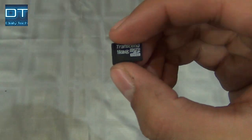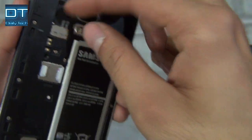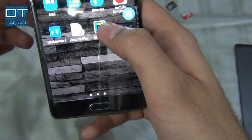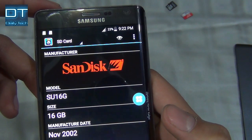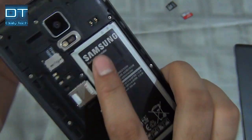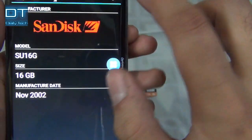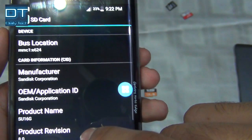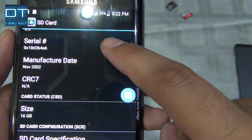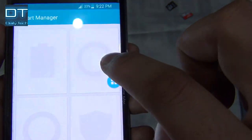The next card is Transcend 16GB, let's try this one. Now this one also says SanDisk even though it is Transcend, and this one is manufactured in November 2002 — also 16GB. If we look up more information it says SanDisk Corporation, and size is 16GB. So let's try some bigger cards.